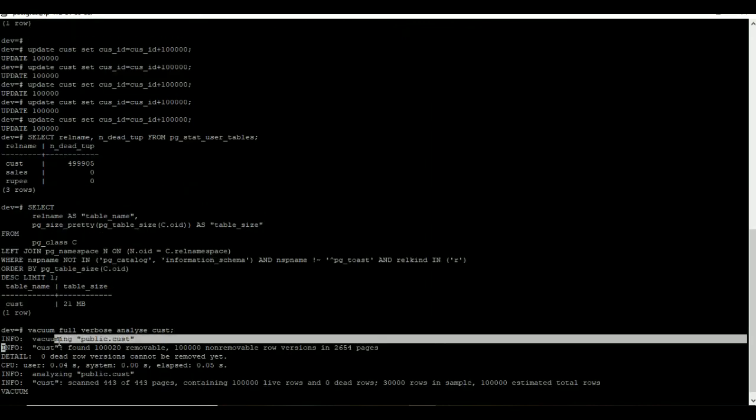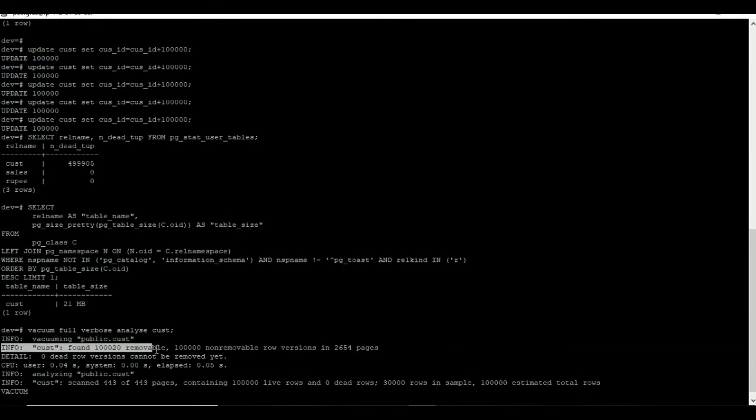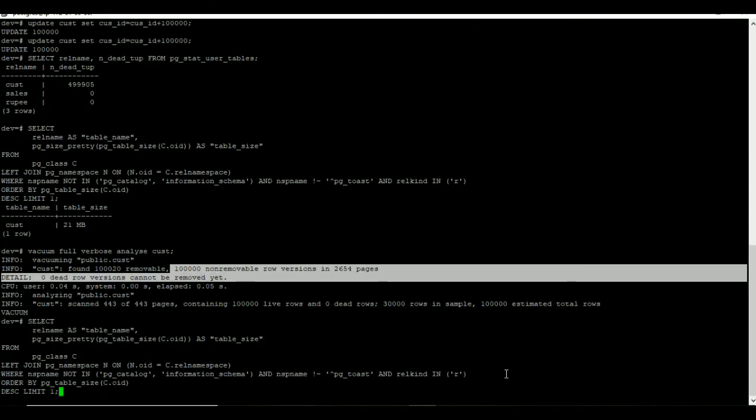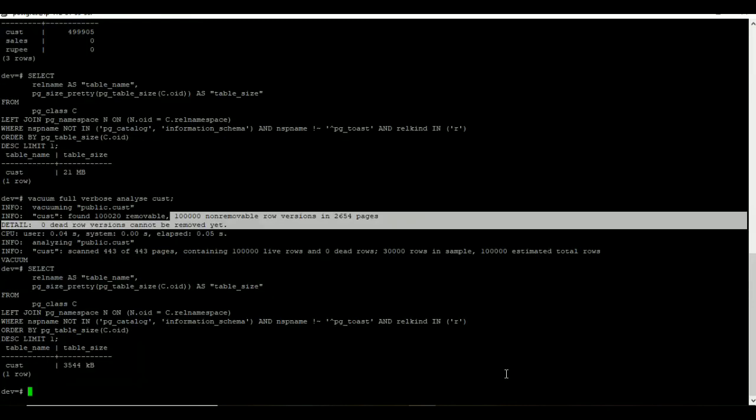Once the operation has been completed, I am going to verify the table disk usage by using disk usage query. If you see the result, our cust table size is 3544 KB. Before it was 21 MB.